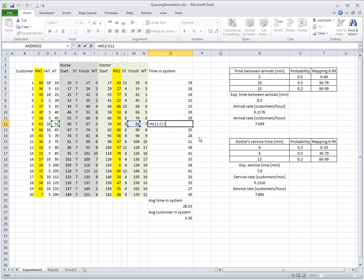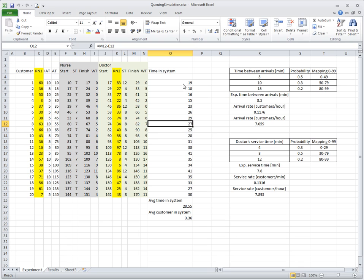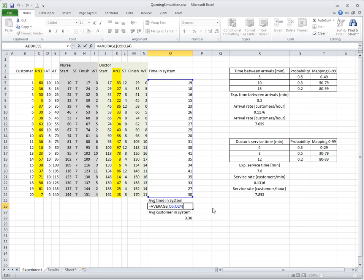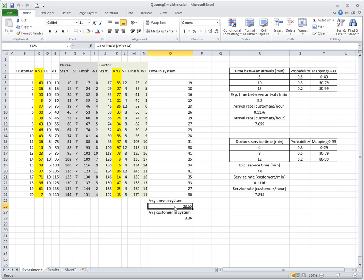Then we compute time in the system as the difference between the finish time at the doctor and the arrival time. You'll see it varies, and I computed an average here. The average time in the system is 28.5 minutes — much more than in our manual simulation. But this is still only one experiment, even though it is a bit larger at 20 customers. So I would like to repeat this experiment a number of times for a proper simulation.